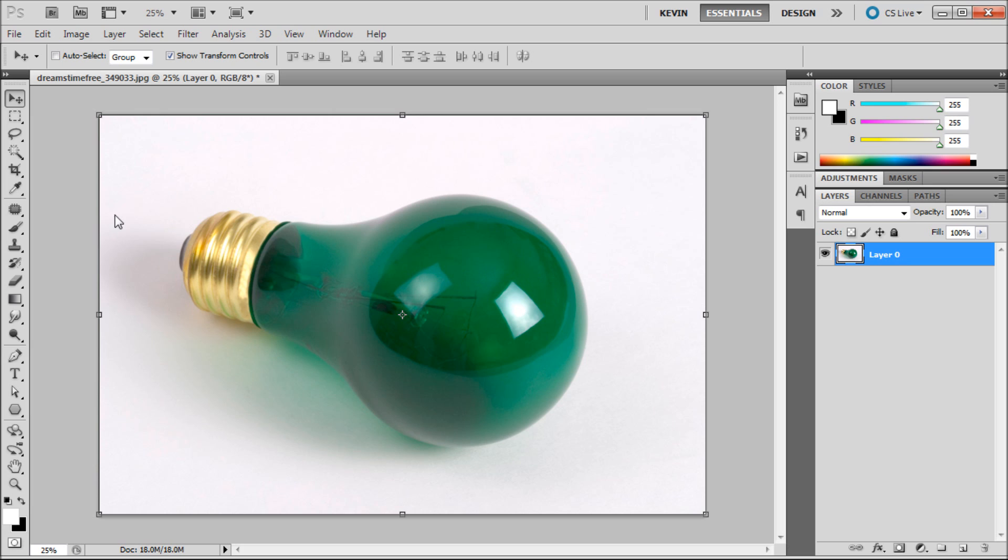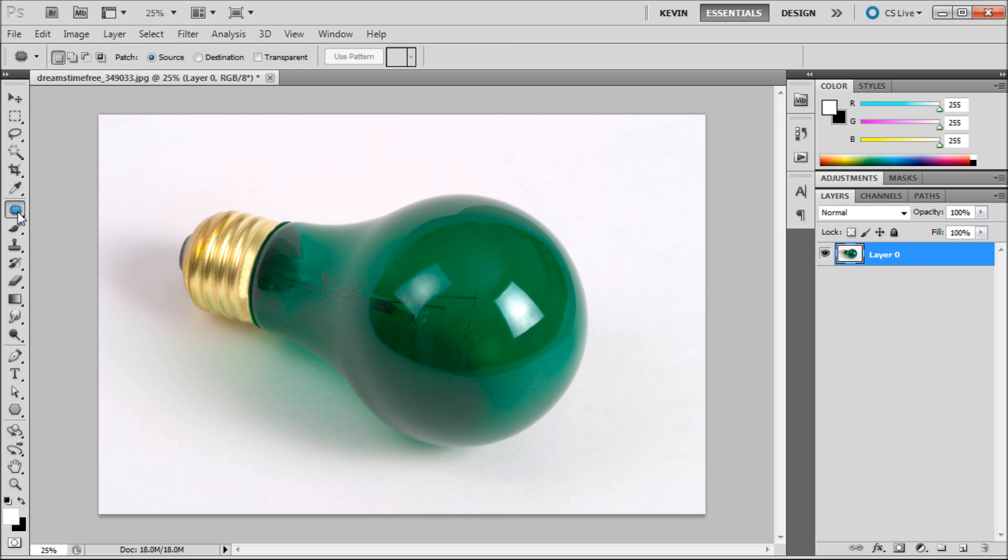First select the patch tool from your toolbar. It may be seated under other tools such as the spot healing, healing, or red eye tool.